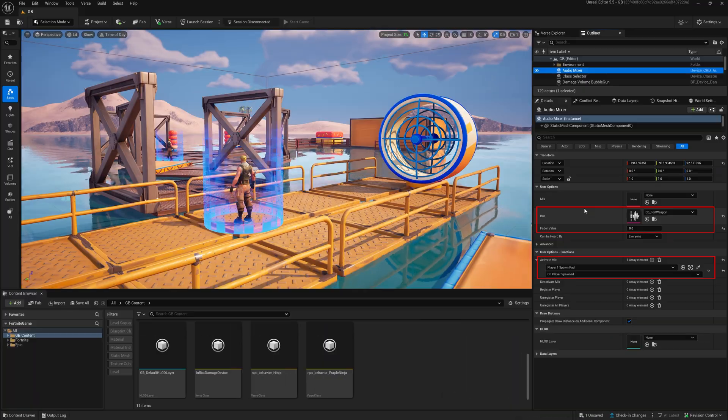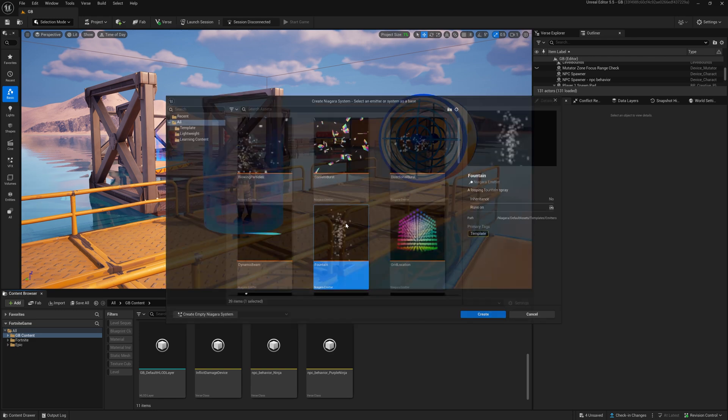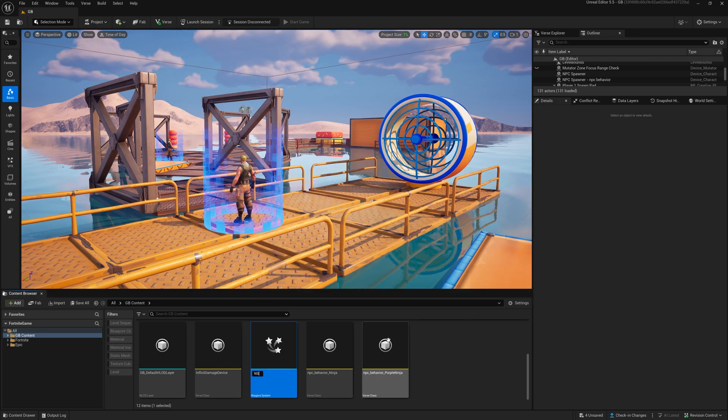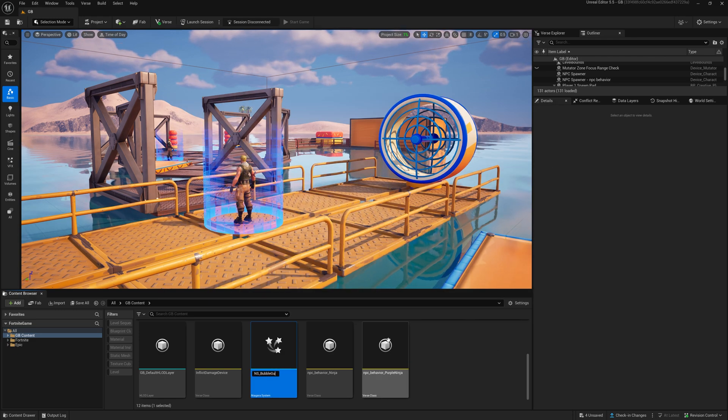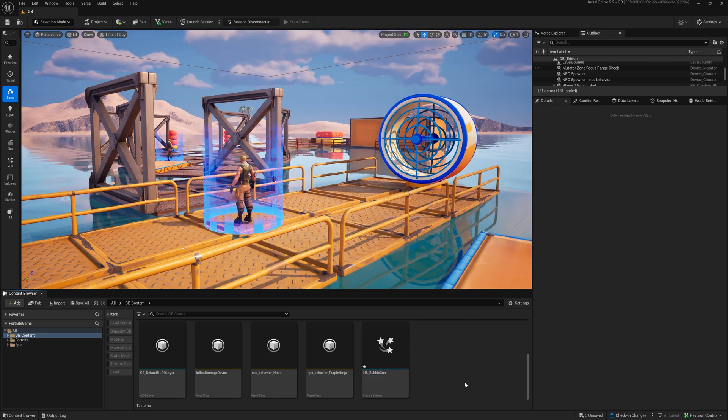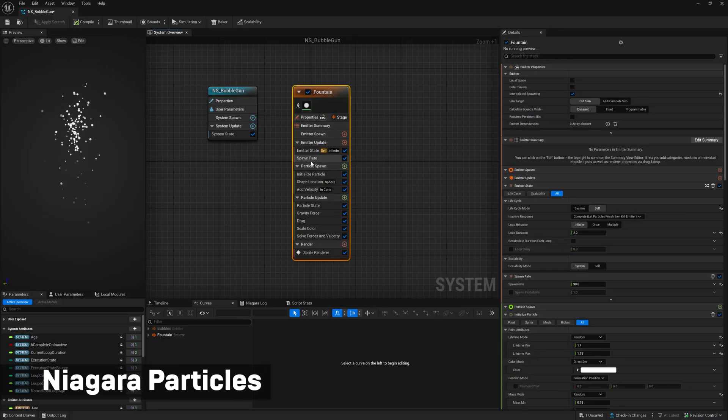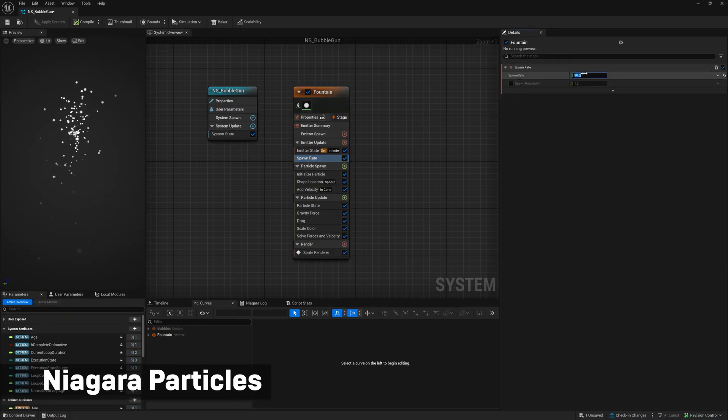From here things are getting a little crazy but have no fear as we use the power of our awesome particular toolset Niagara. Create a new Niagara system and change the spawn rate to 100.